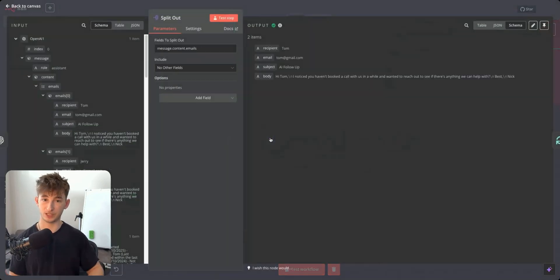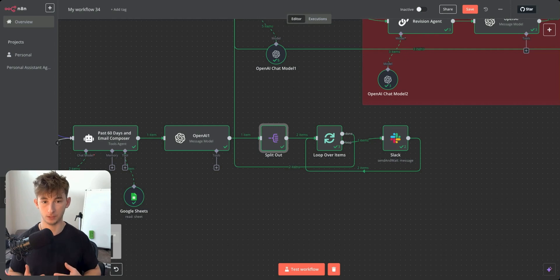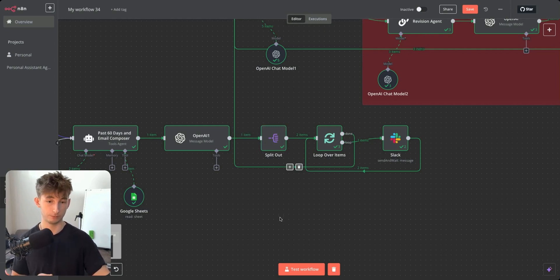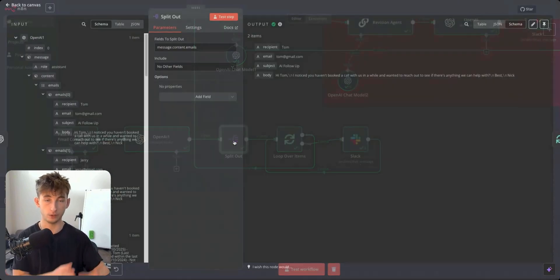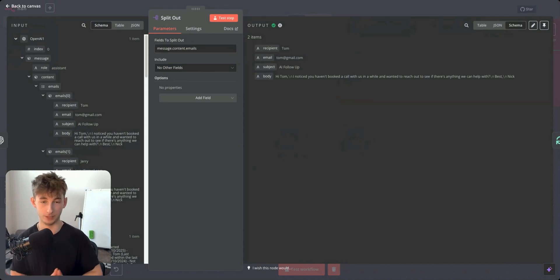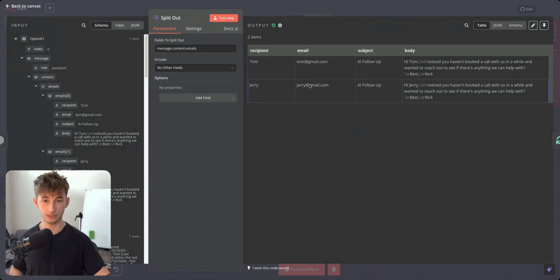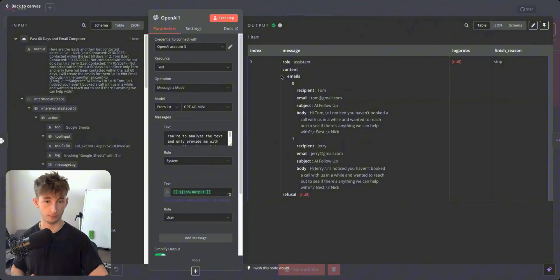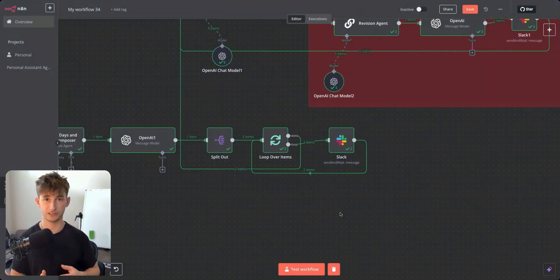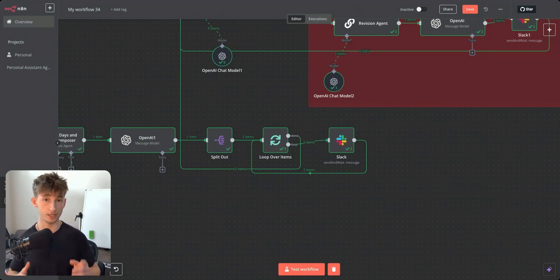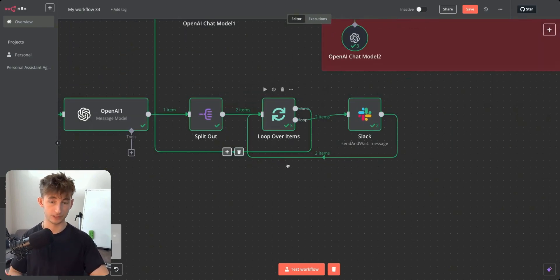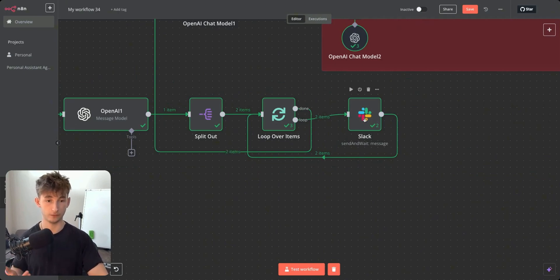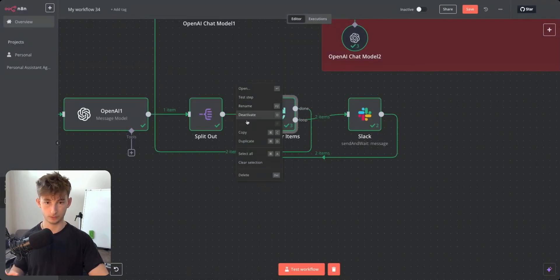We then use a 'Split Out' node because we want to iterate one email at a time — we don't want a Slack message with both emails at once. Split Out turns them into two separate items. Then we feed this into a Loop node, which processes one item at a time: first Tom, then Jerry.